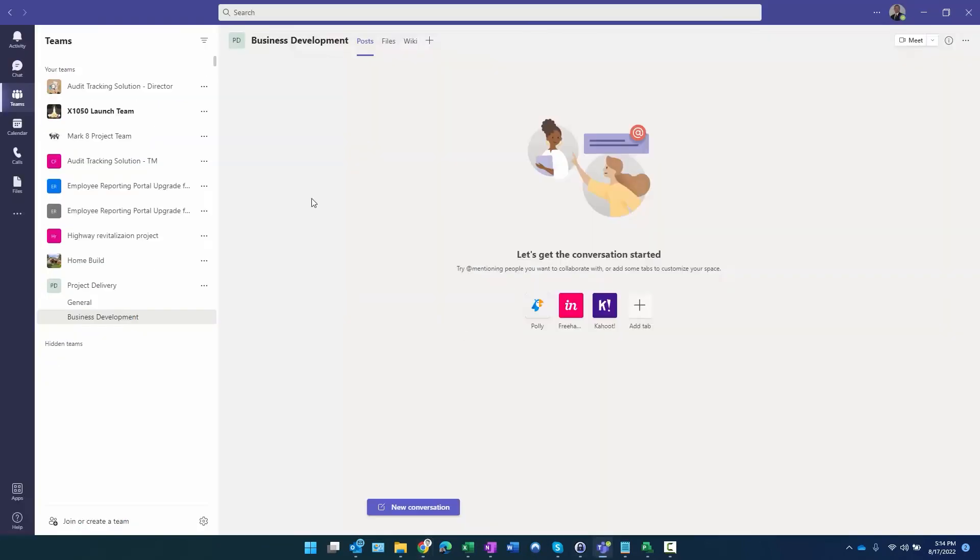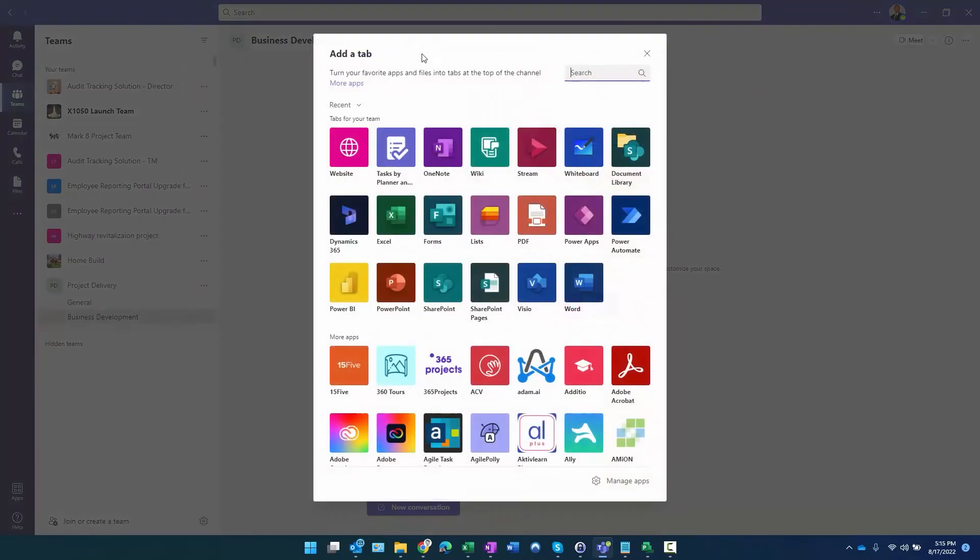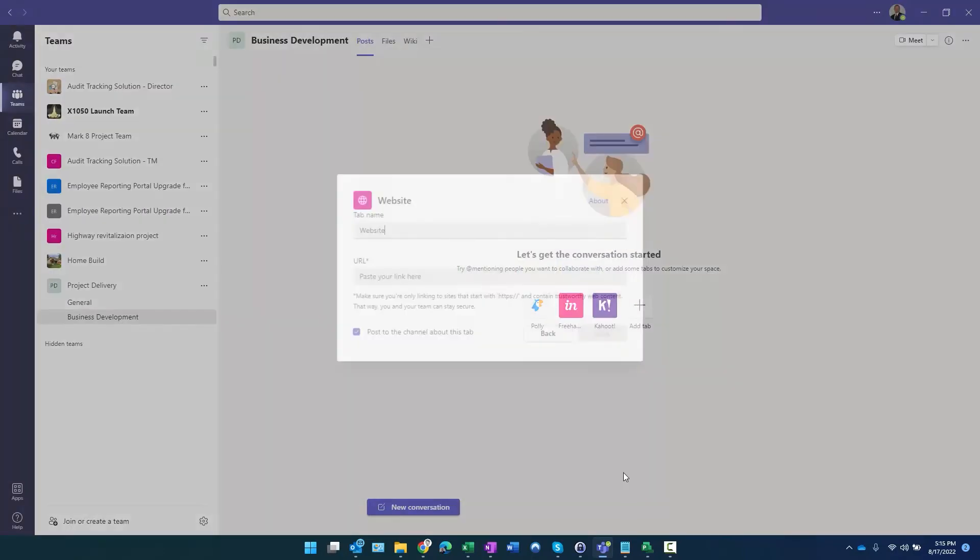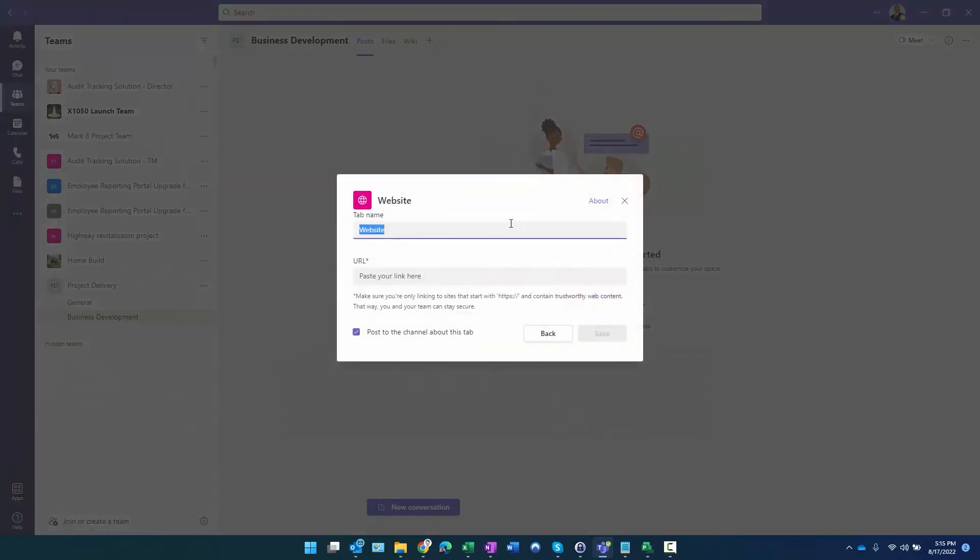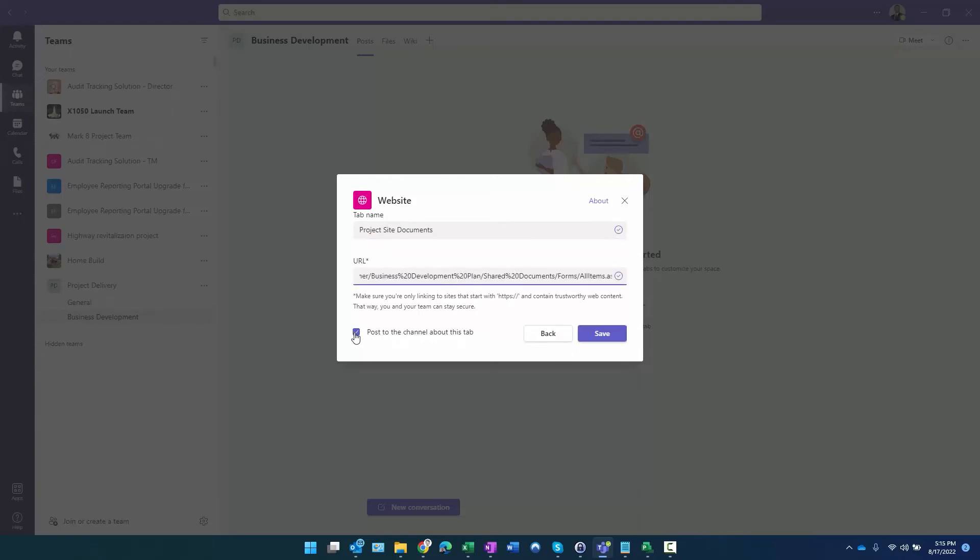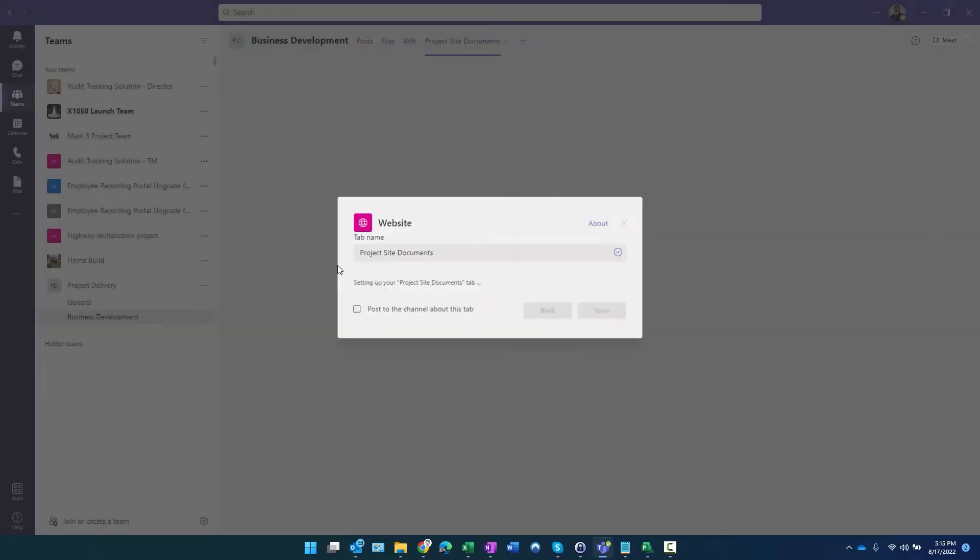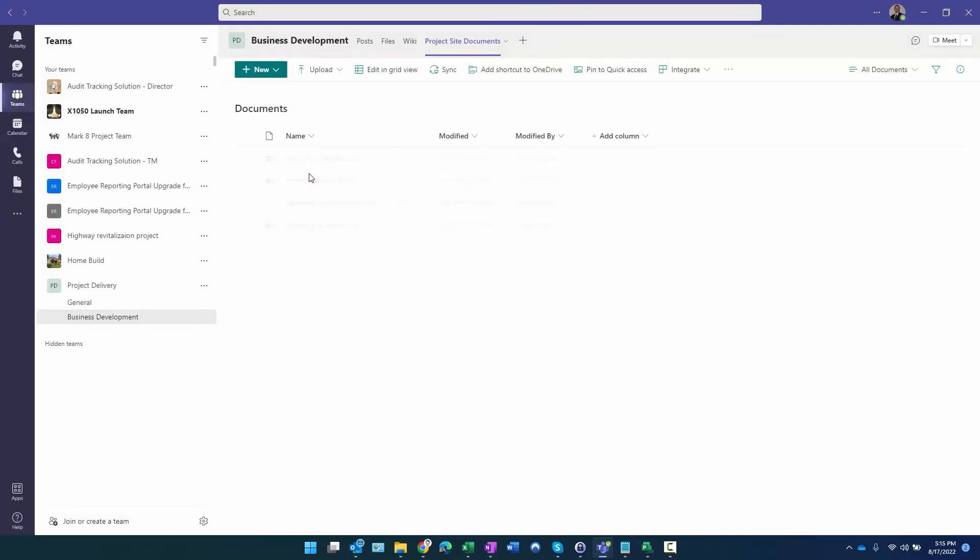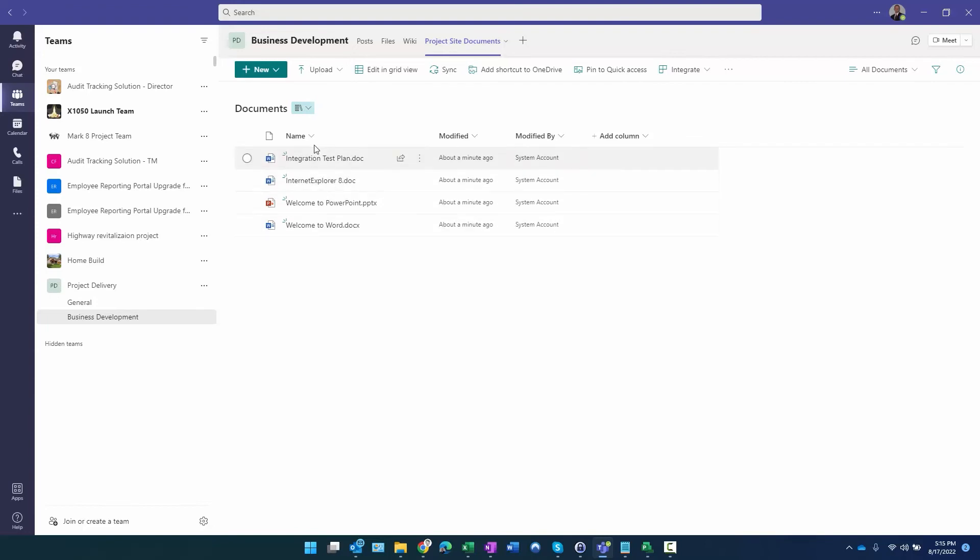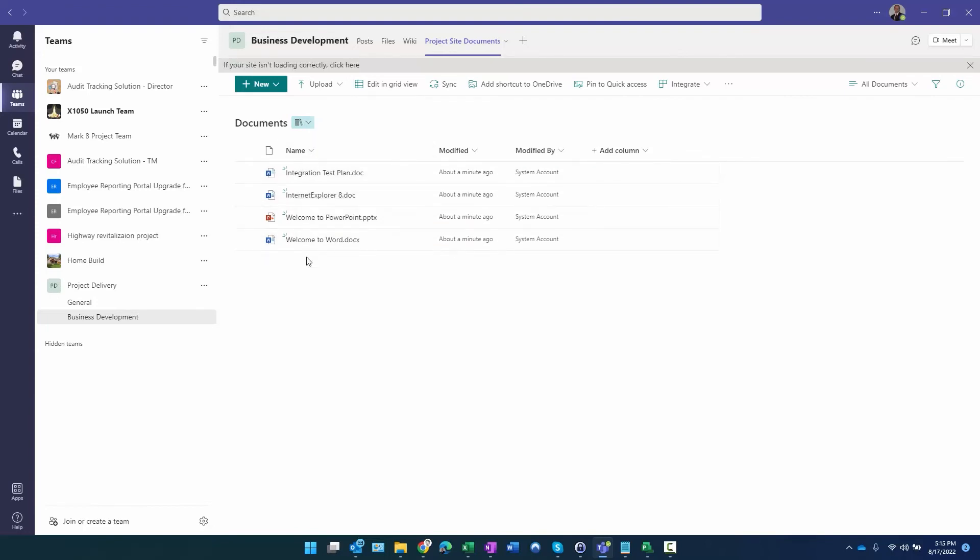I'm going to copy that URL, go back here. Here we are, remember I just created Business Development on the Project Delivery. I'm going to use my Website, Project Site Documents, paste the link in there. I don't need to post about it on the channel, click Save. And there is my document repository. It already has several templates in here that I can start working on if I need to.